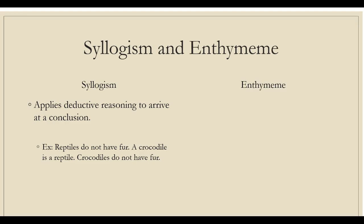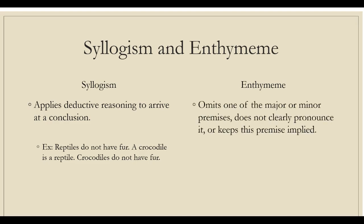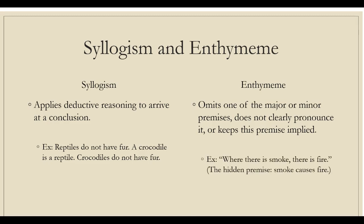While enthymeme is an argumentative statement in which the writer or the speaker omits one of the major or minor premises, does not clearly pronounce it or keeps the premise implied. However, the omitted premise in the enthymeme remains understandable even if it is not clearly expressed. For instance, where there is smoke, there is fire. The hidden premise: smoke causes fire.